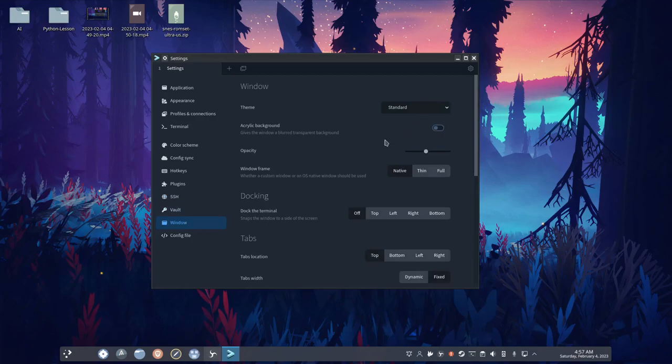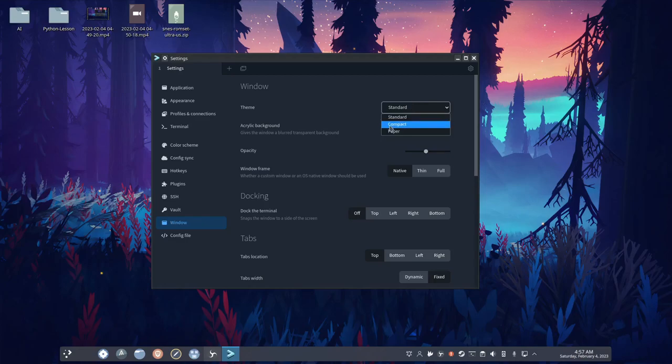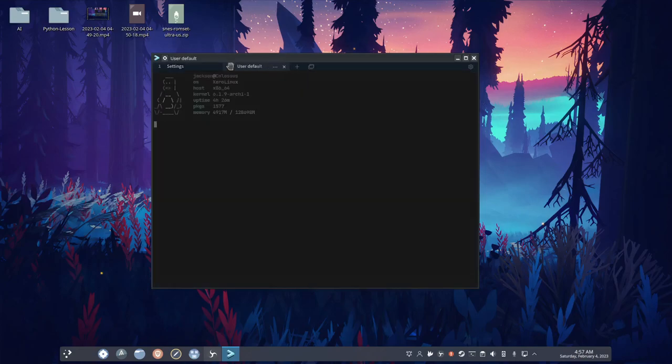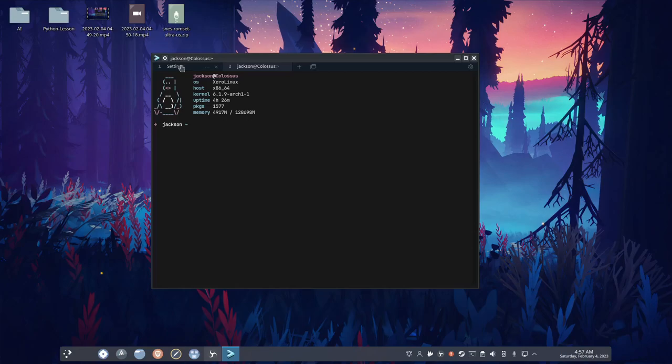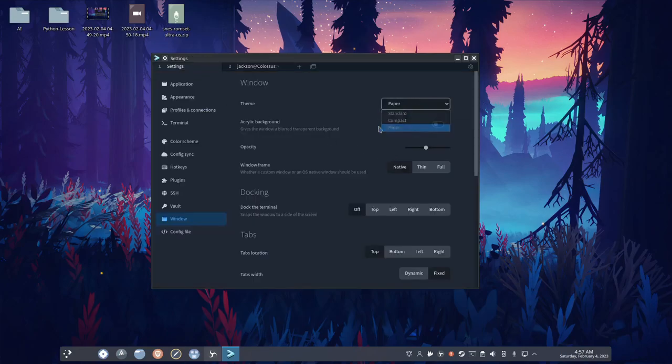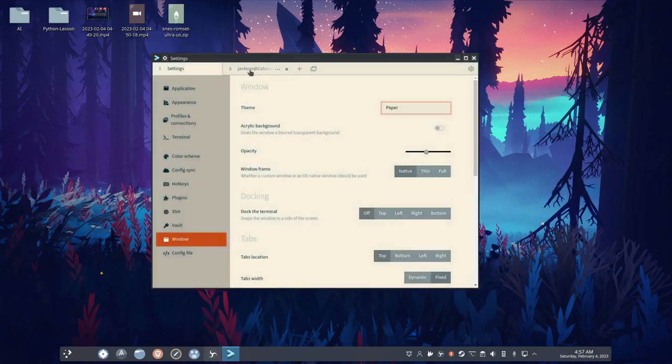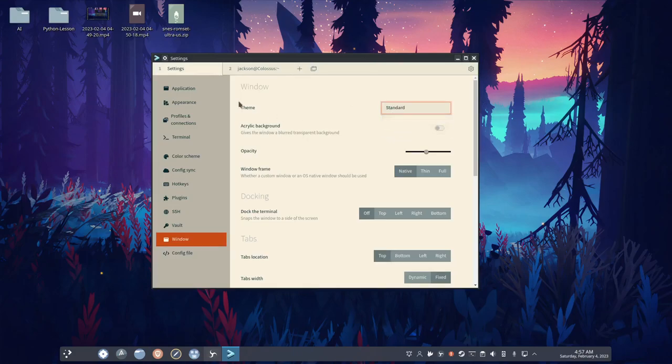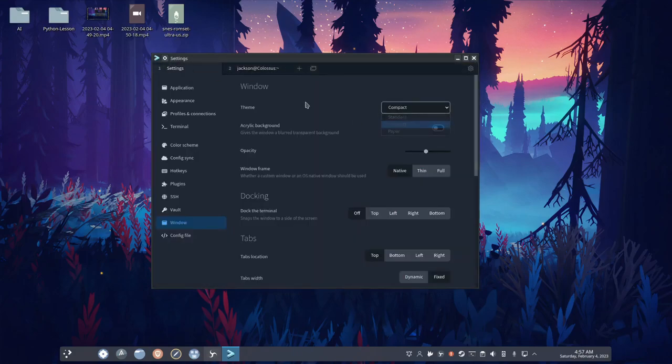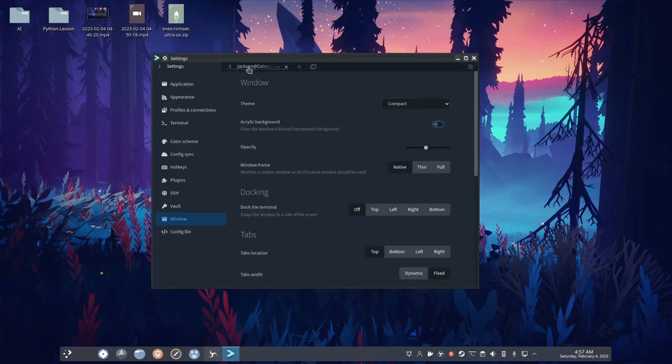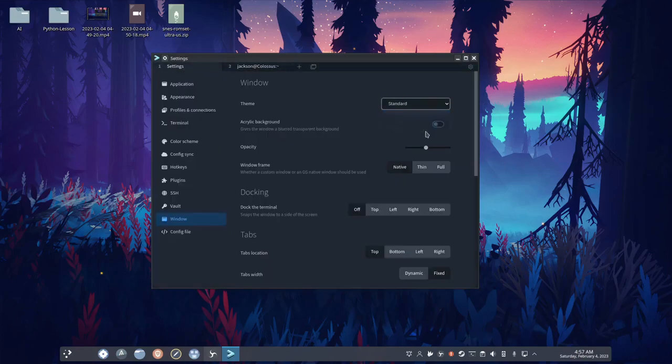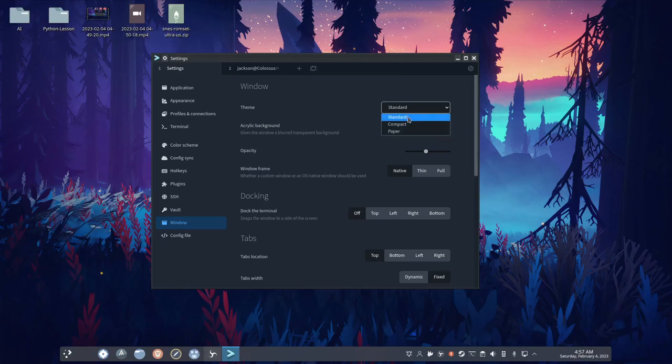This is also cool. So this is where, like, you can change the style of the window, kind of. Okay, that's terrible. But, okay, so standard, compact, that's cool. I personally like standard.